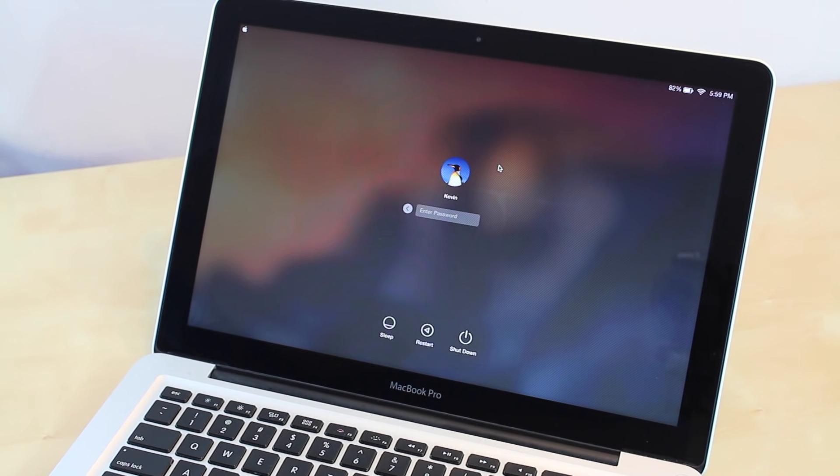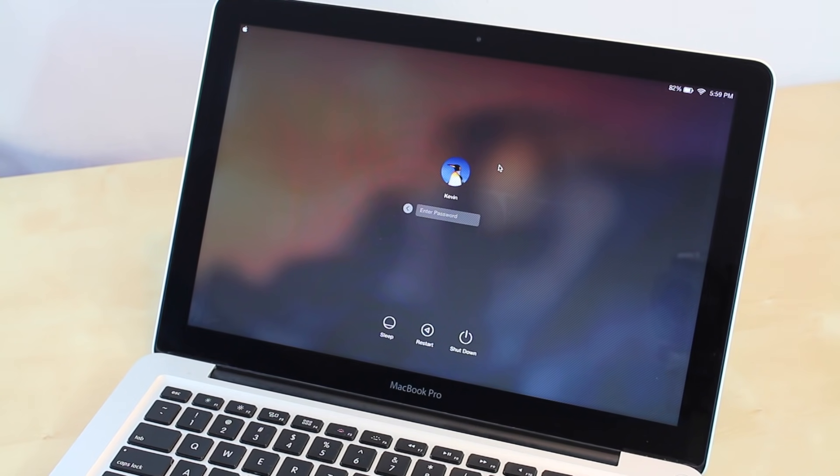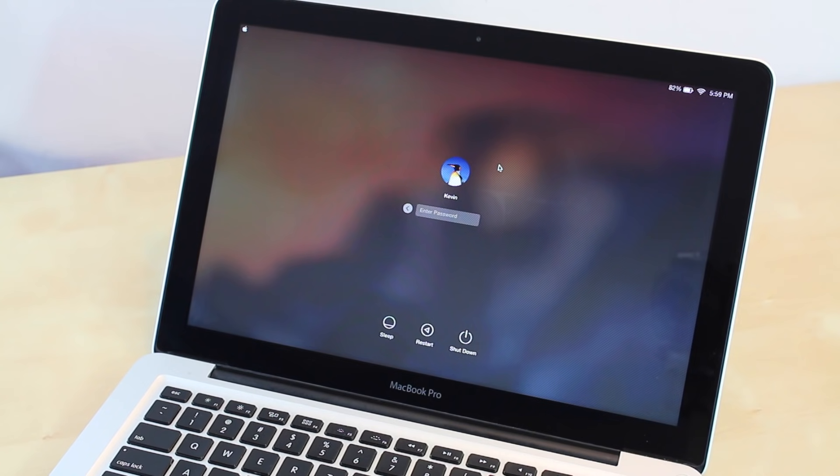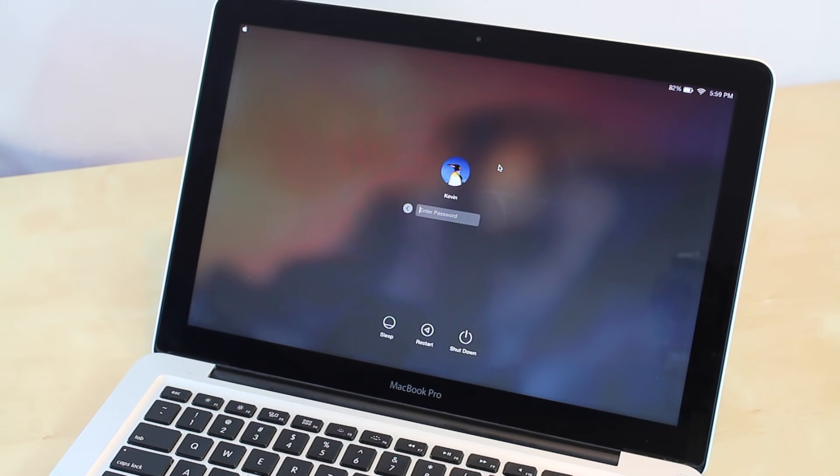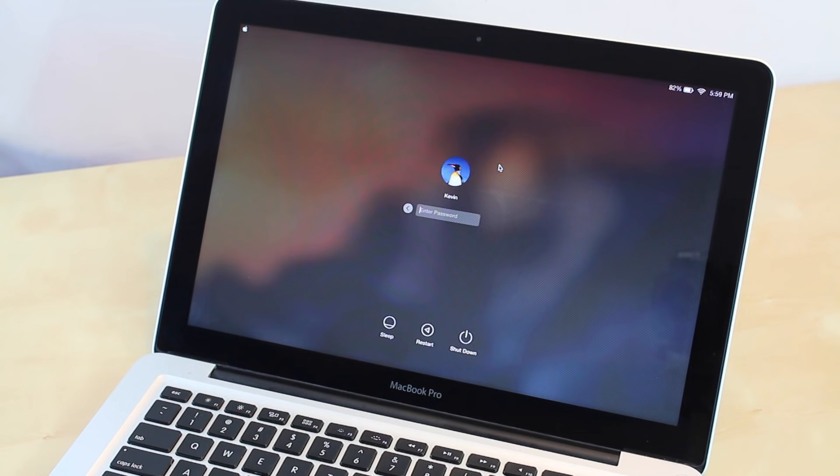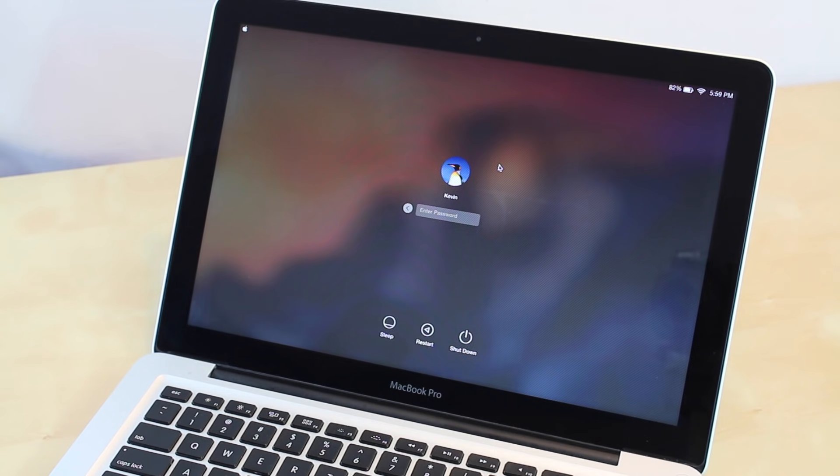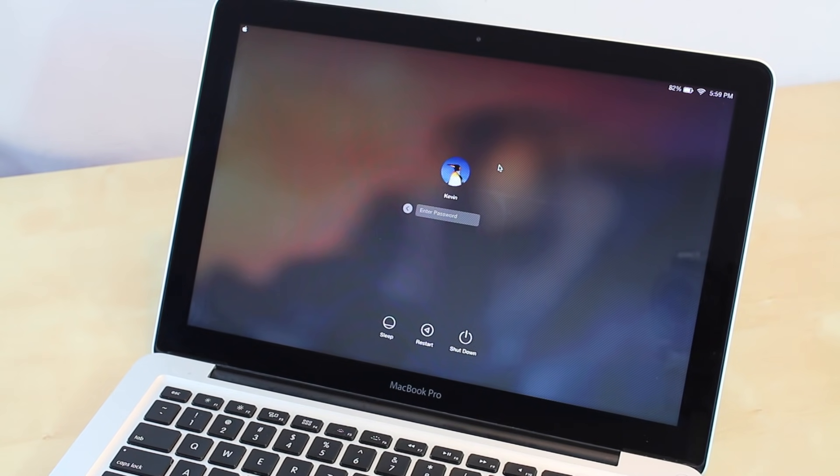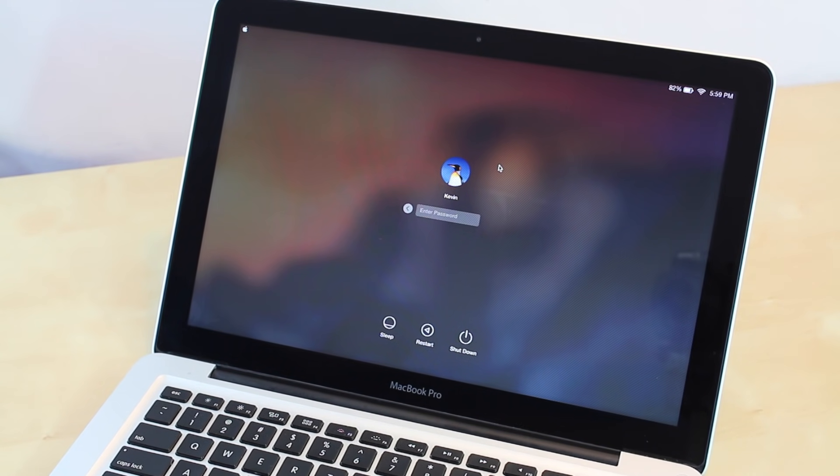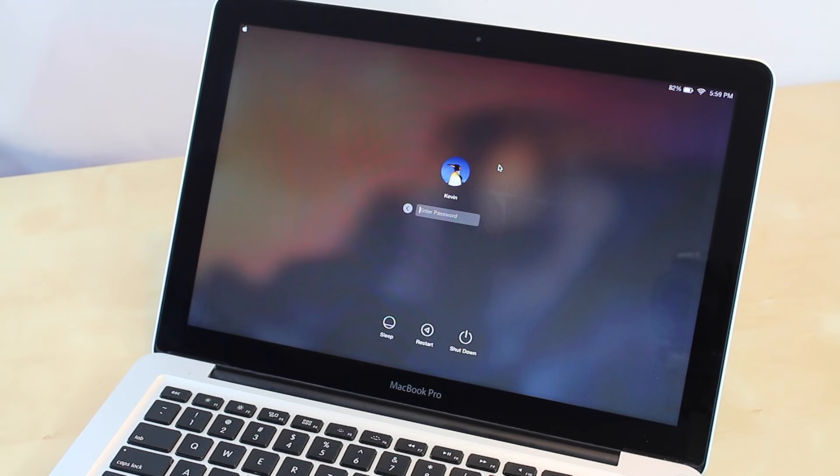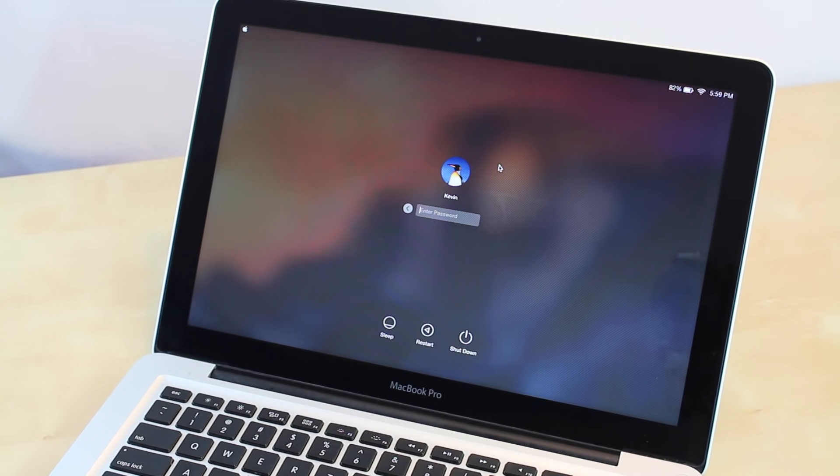But if you happen to have a Mac with a different operating system such as Snow Leopard or Leopard, I also have another separate video covering that. It's going to be linked down in the description box below. But everyone else that has the newer software, just follow these simple steps.